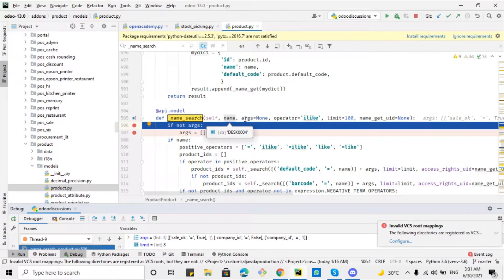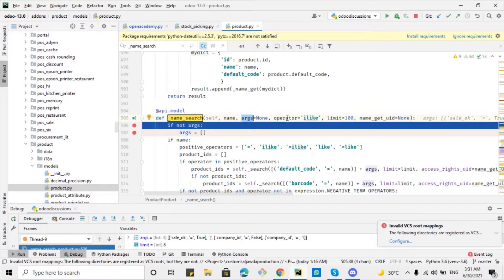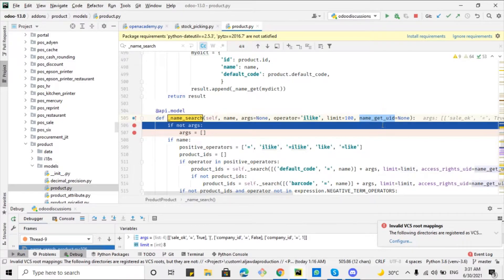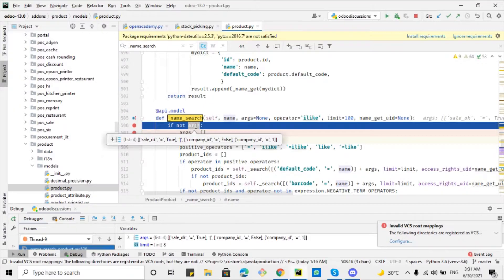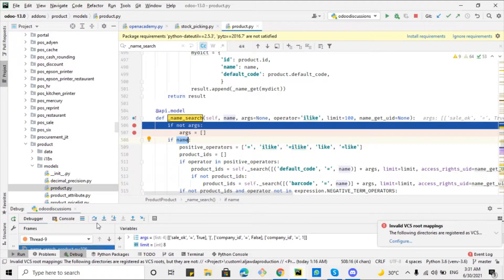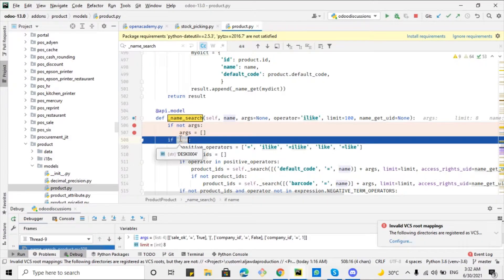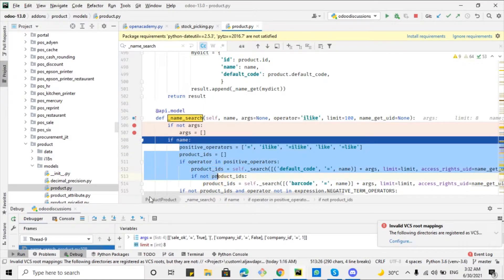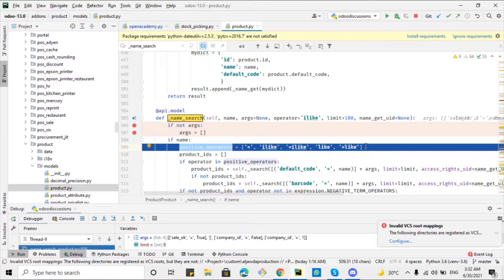The 'args' argument contains some default search domain. The 'operator' can be one of multiple operators — like, ilike, equal to, not equal to, etc. Then 'limit' specifies how many records you want to show, and 'name_search' ID is the current logged-in user. Here if you want to debug further: the 'args' contains the parameter that the product should match inside this domain. Then if anything is entered, it should go inside this 'if' body — these are the positive operators.